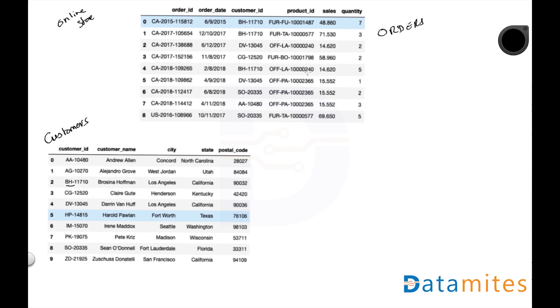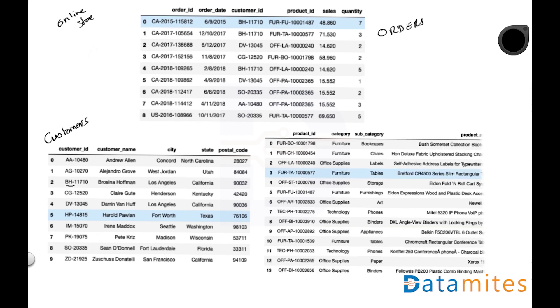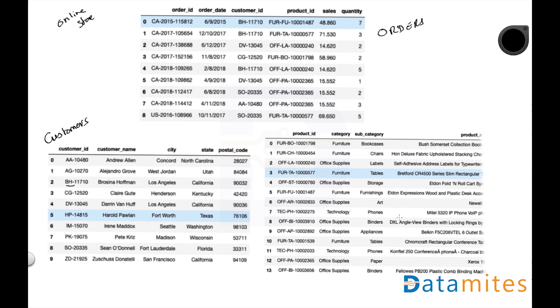Rather than customer ID, if you start putting all the details of the customer, it will occupy a lot of space. The same goes with your product ID. Rather than putting a product ID, if you put the product details itself every time someone orders a product, for example you have this OFF-LA-10000240 appearing multiple times, every time someone orders this product you have to really put the entire details of the product. It's really a lot of space, and if the transaction runs into millions of records there will be a massive, exponentially high storage required to store it. This is the main advantage of this RDBMS, relational database management system.